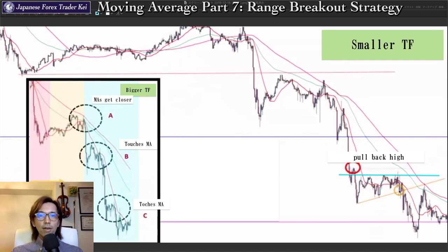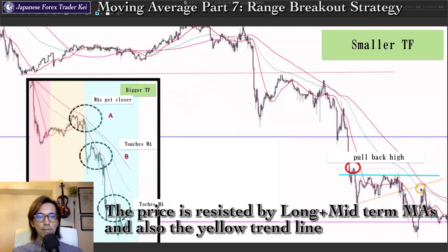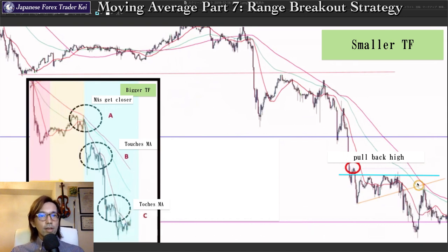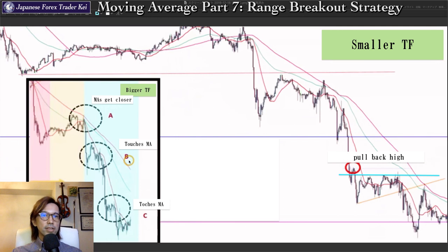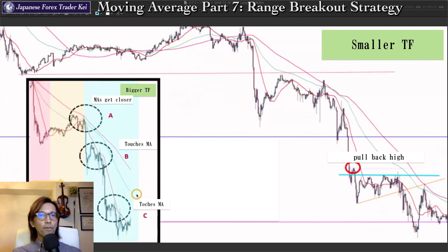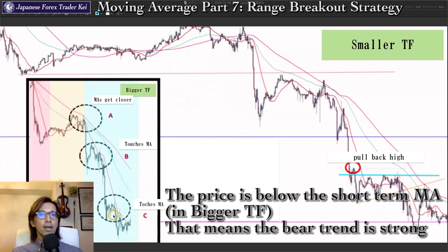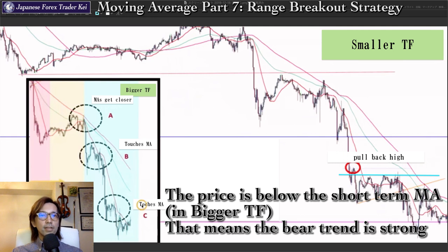After the price broke this yellow line downward, it came back up and is now resisted by this yellow line. The price level also matches with the long-term and mid-term MAs, giving more confirmation that the price might go down from this point — so this was a great sell chance. Remember, when you look at the bigger time frame and see all the moving averages — short, mid, and long-term — pointing all down, the market is in a steady bear trend. In that case, you only look for a place to sell. The price is below the short-term MA, meaning the bear energy is quite strong, so never think of buying — only look for where you can sell.